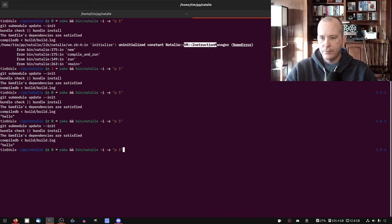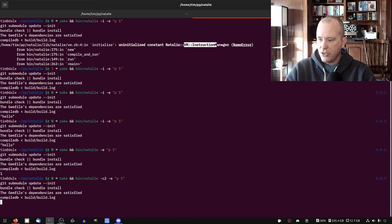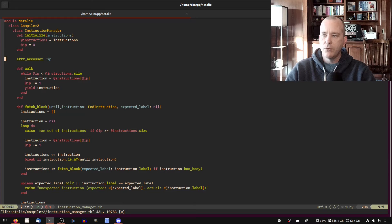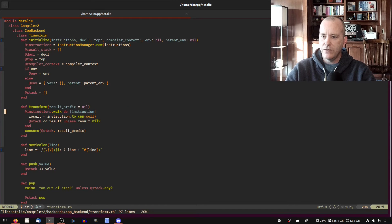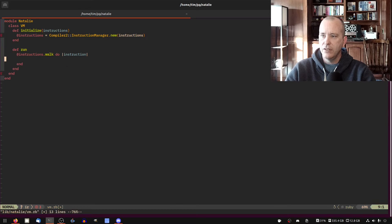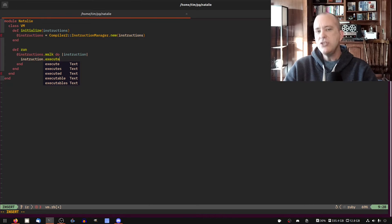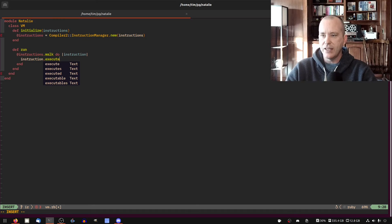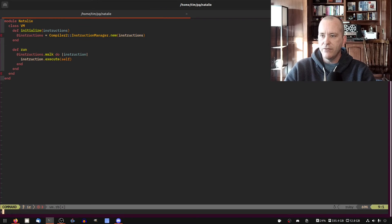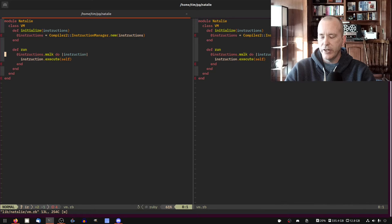Without the -i flag, this is the old compiler — that's fine. But the new compiler still works. Just making sure. So we're doing pretty good. Now we'll go back to the VM and we want to do @instructions.walk do |instruction|, and then we want to execute it. We'll have each instruction class responsible for executing itself, and we'll pass in the VM and go from there.